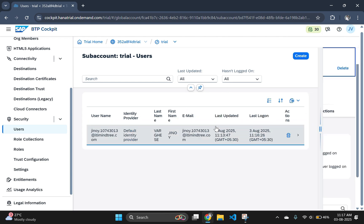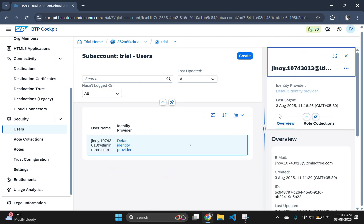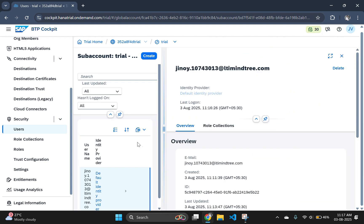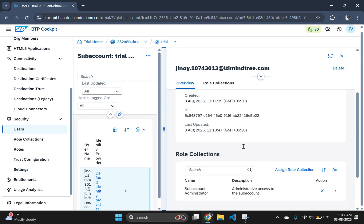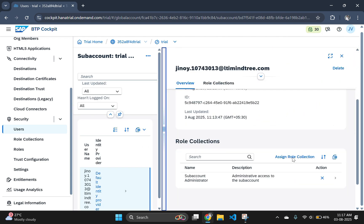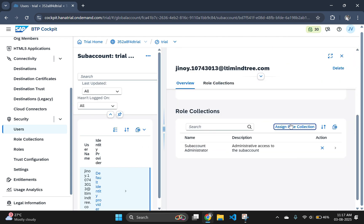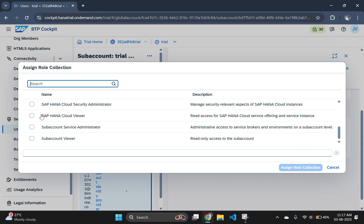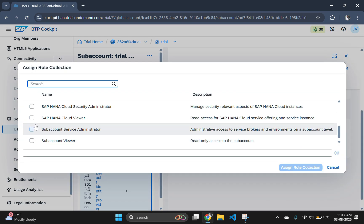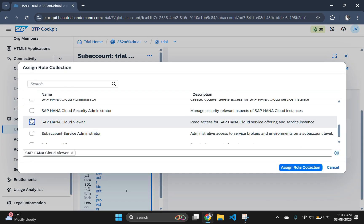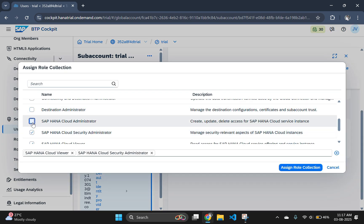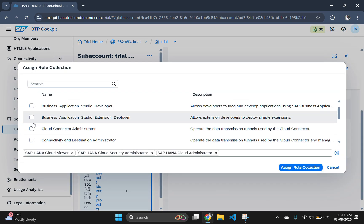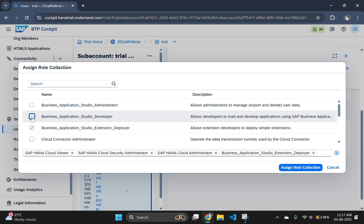Select the user and assign the HANA Cloud role groups. Here check the HANA Cloud Viewer, HANA Cloud Administrator, HANA Cloud Security Administrator and Destination Administrator.